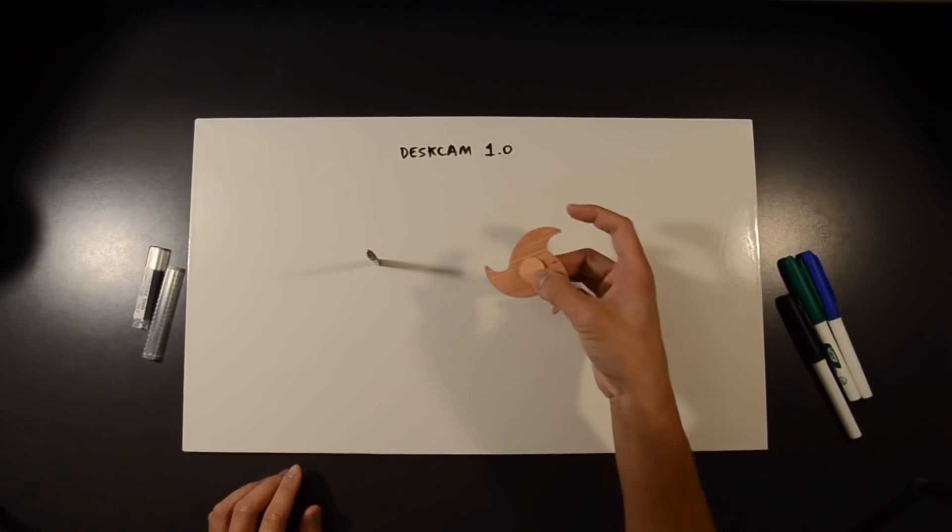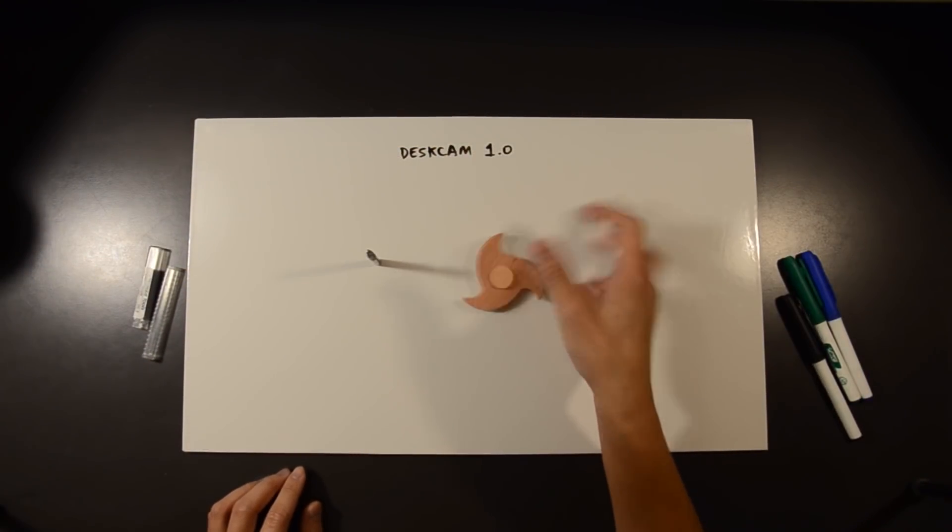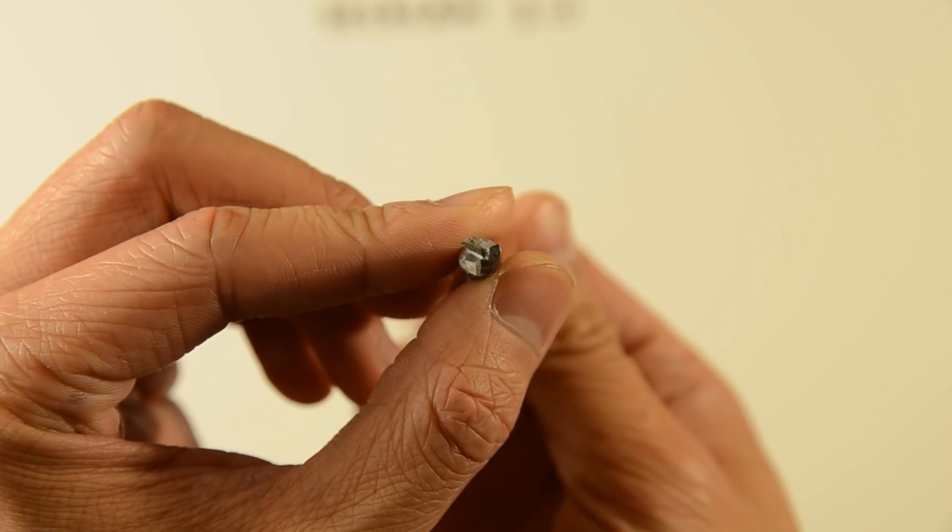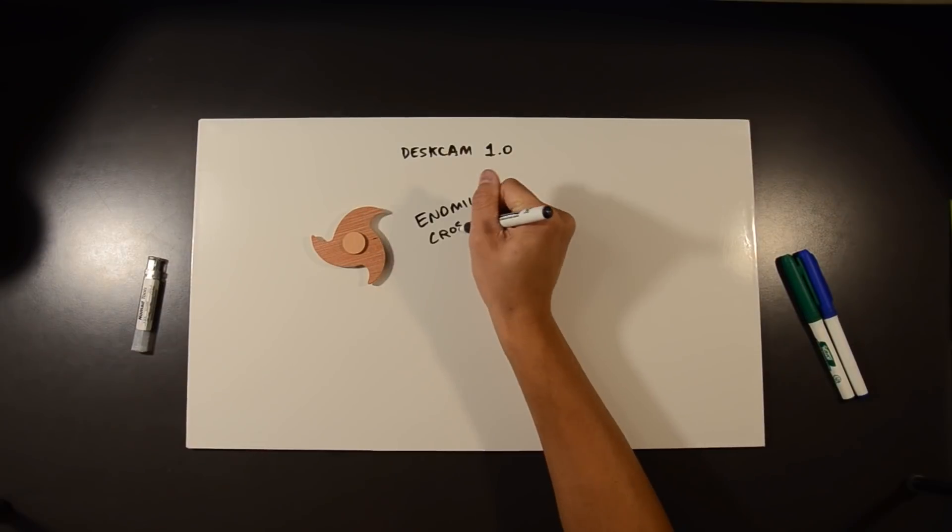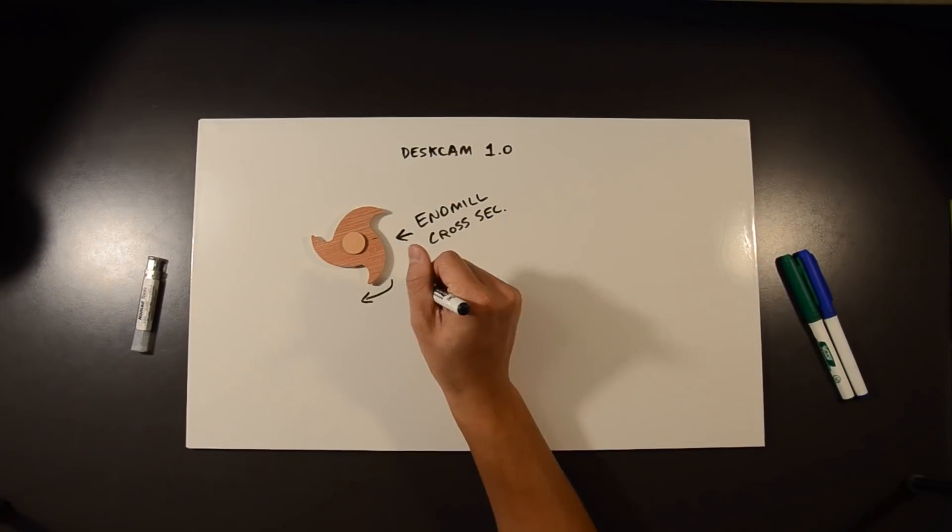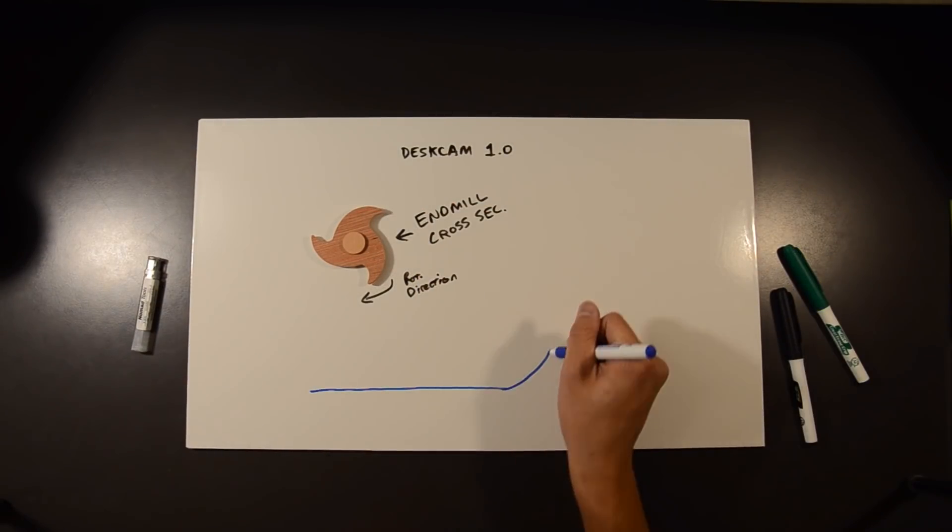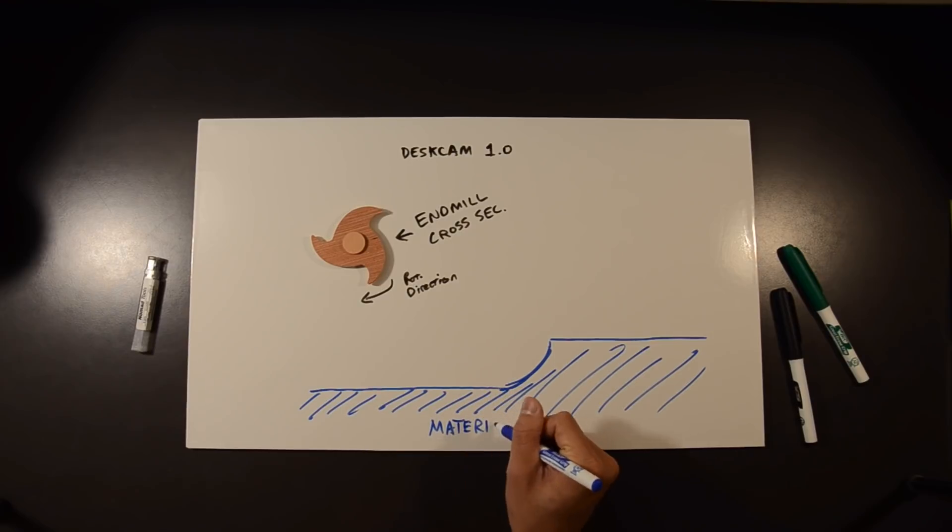This is a crude representation of the cross section of an end mill. I realize this looks like a fidget spinner, just bear with me here. The shaded section here represents material to be removed as the cutter traverses from left to right.